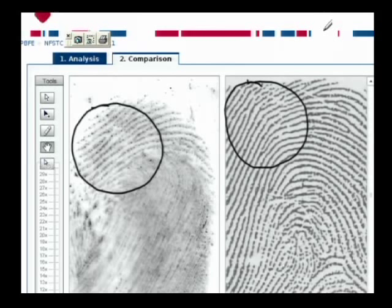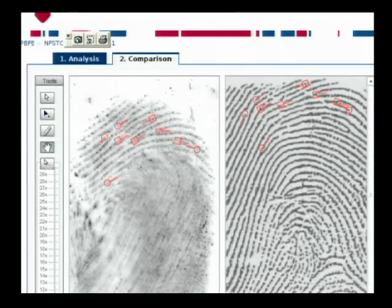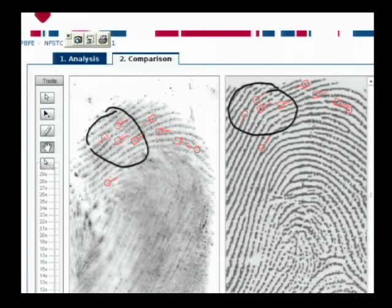If I bring up that minutiae marking again, you can see that the correspondence of minutiae has been marked, but it's clearly seen that the spatial distribution has changed. And in fact, the underlying ridge flow there is not consistent.